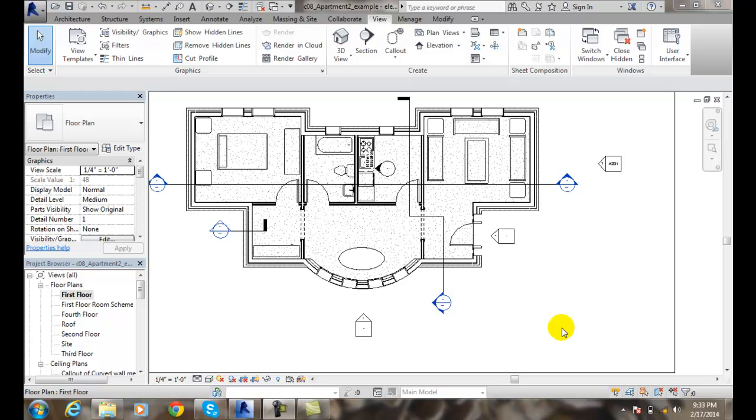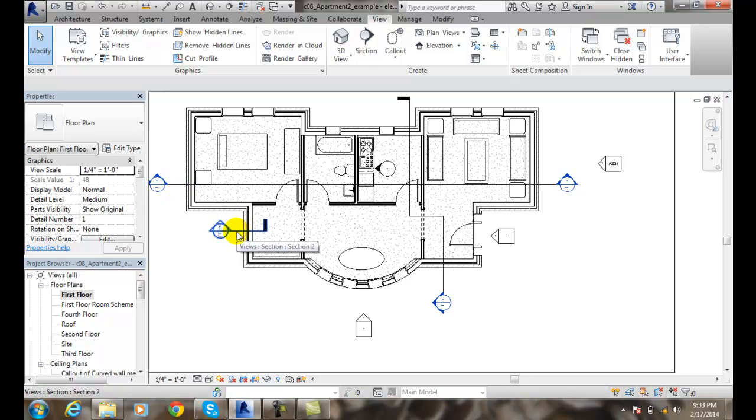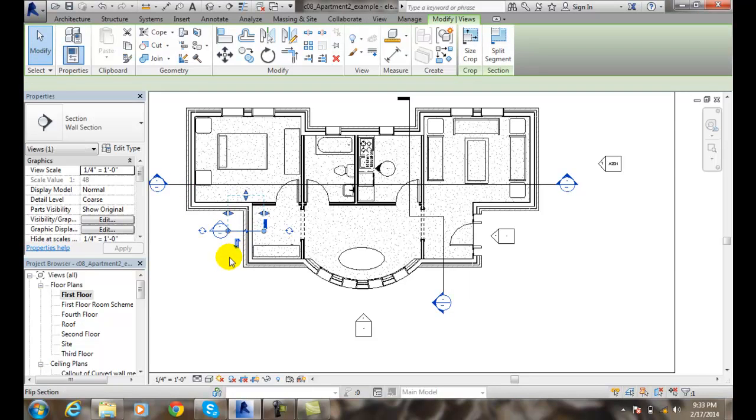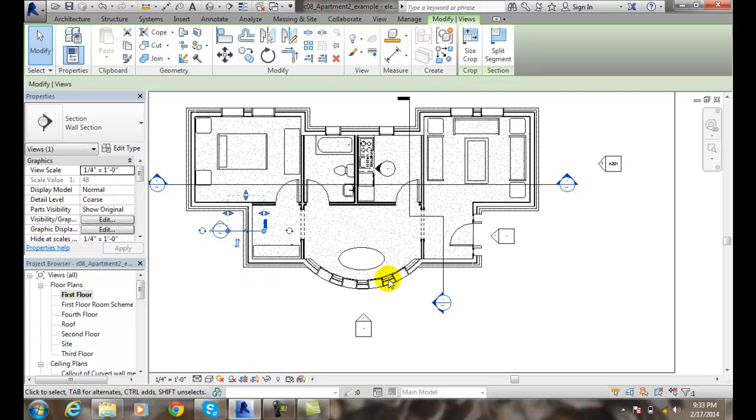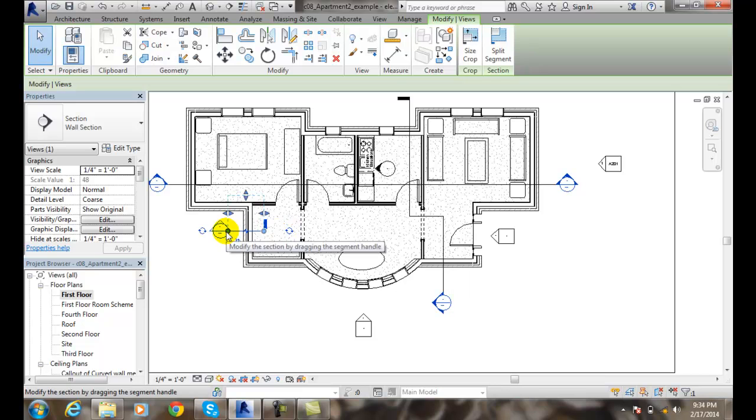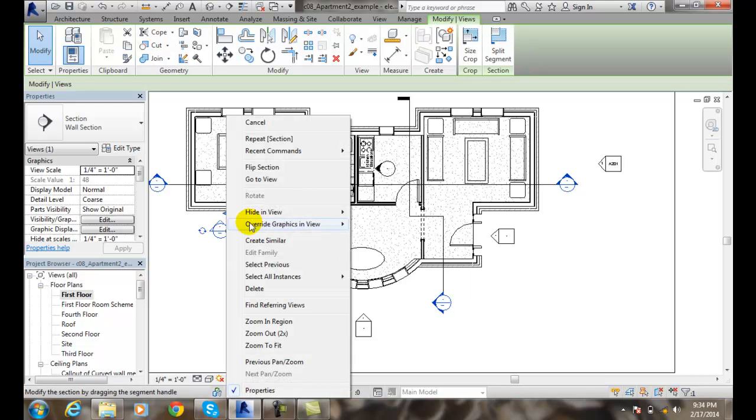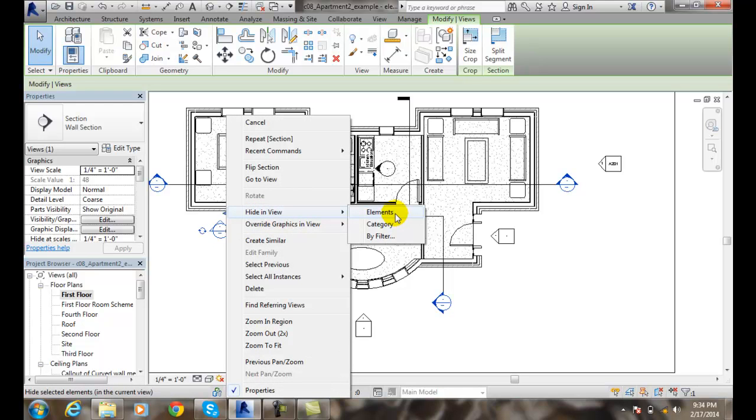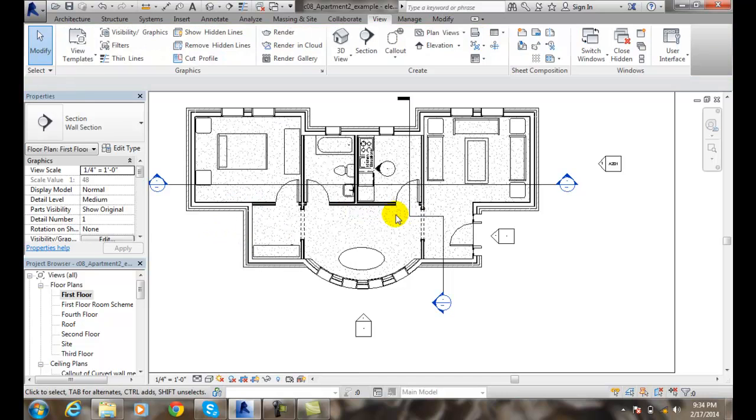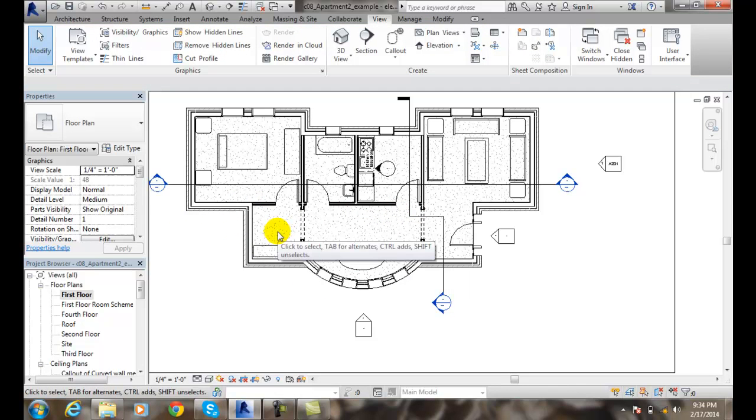Controlling the Visibility of a Section Line. If I select a particular section and then I want to hide it in this particular view, I right click on this section line and I go to Hide in View and I select Elements. Now that particular section line is hidden from this particular view.